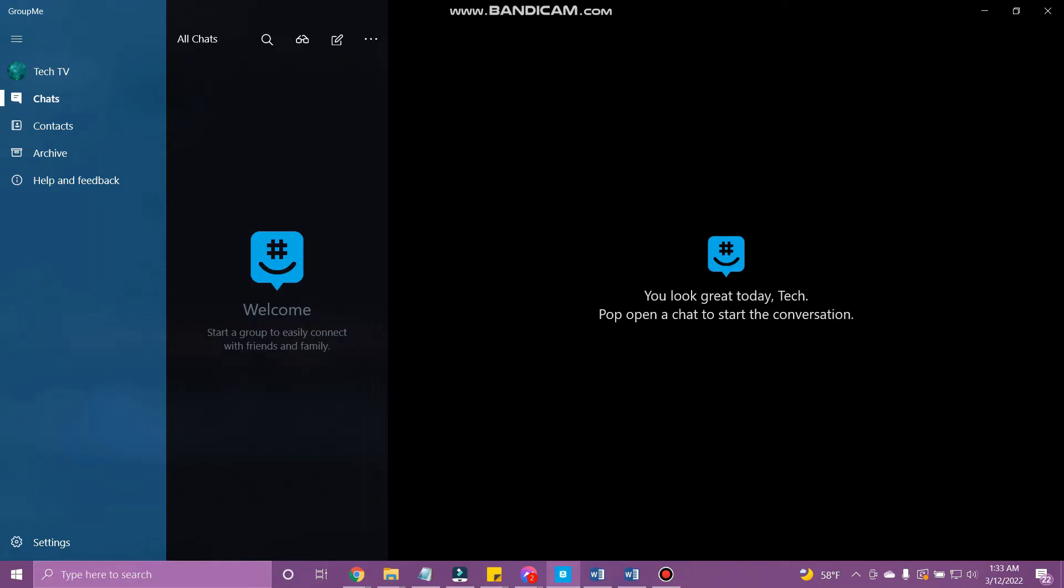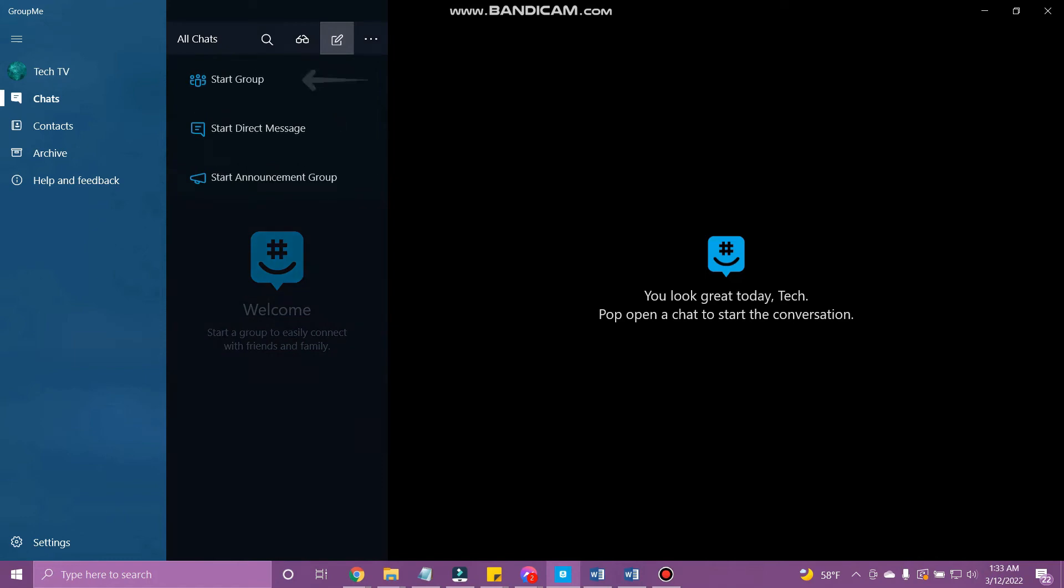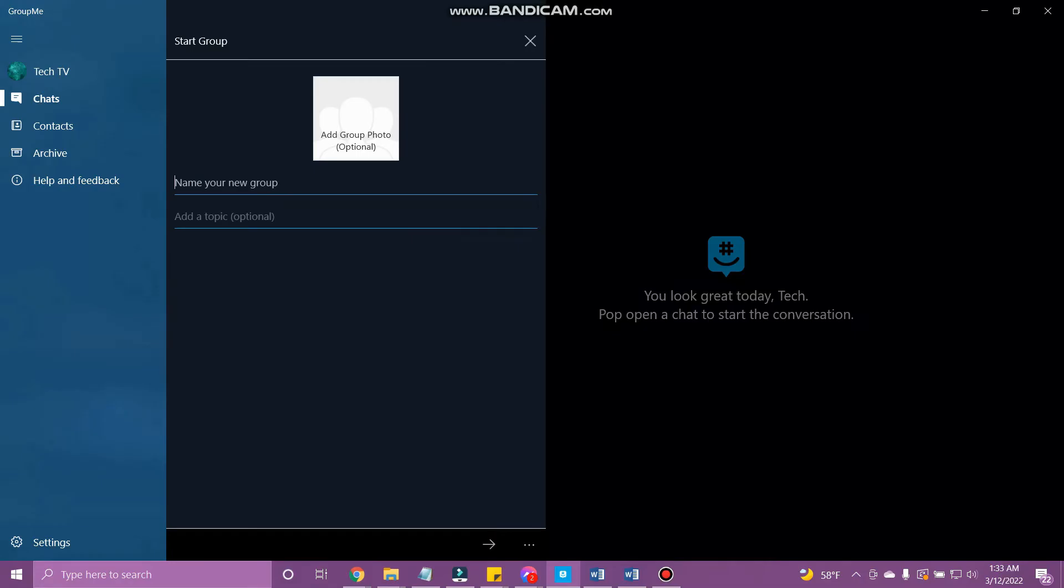Open the GroupMe app on your device. And you will land on the chat section. Here, tap the create button at the top. And from the drop-down menu, tap start group.